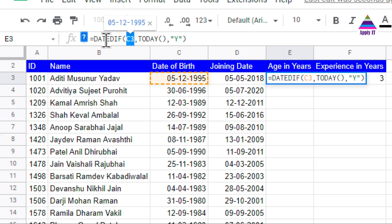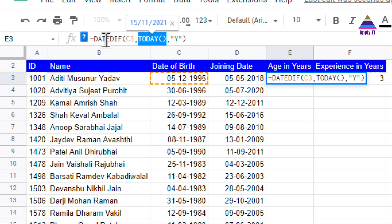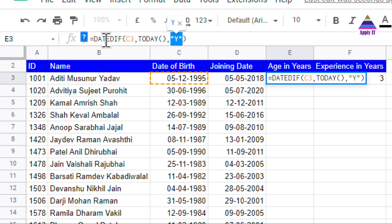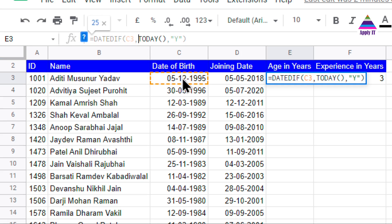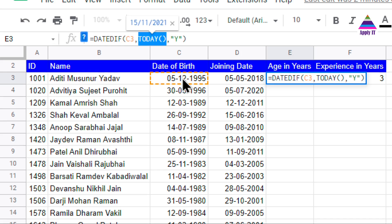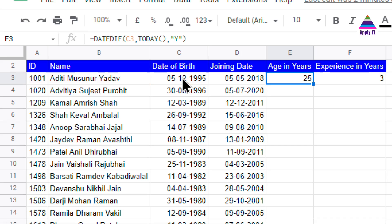The DATEDIF function takes three parameters: the first date, the second date, and the unit specifying what we want the difference in. 'Y' means I want the difference in years. If I also want months, I can use 'YM', and for remaining days I use 'MD'. In this example, I specify 'Y' to get age in years. The first date is C3 (the birth date) and I find the difference with reference to today's date, which returns the age of the person as of today.